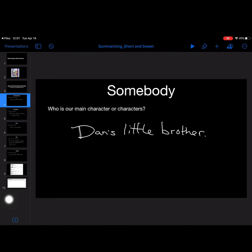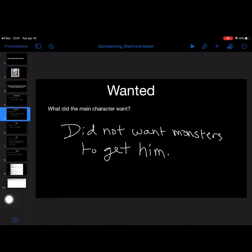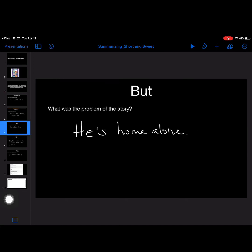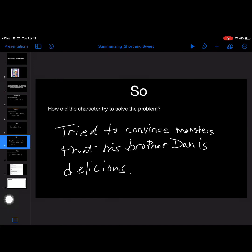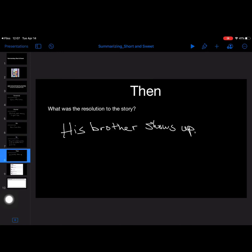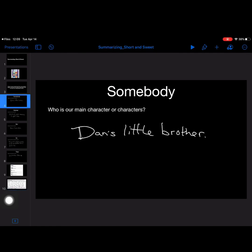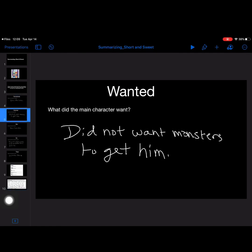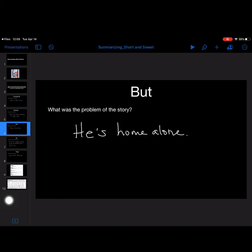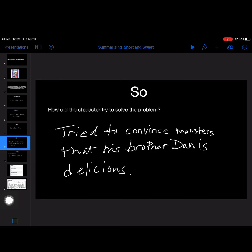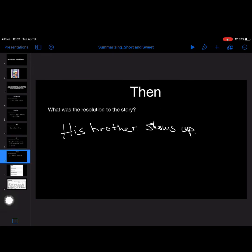So if we think about the somebody, it's Dan's little brother. Did not want the monsters to get him. But he's home alone. So he tries to convince the monsters that his brother Dan is delicious. But his brother shows up. Then his brother shows up and kind of saves the day. So, let's try that together. He's home alone, but he's home alone. So he tries to convince the monsters that his brother Dan's delicious. Then his brother shows up and saves the day.